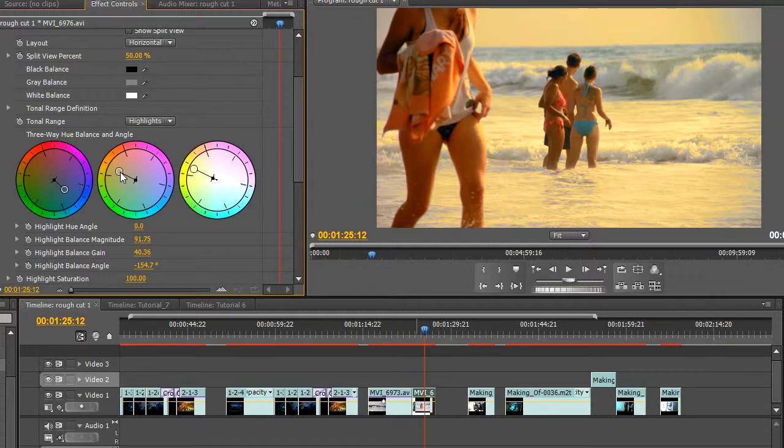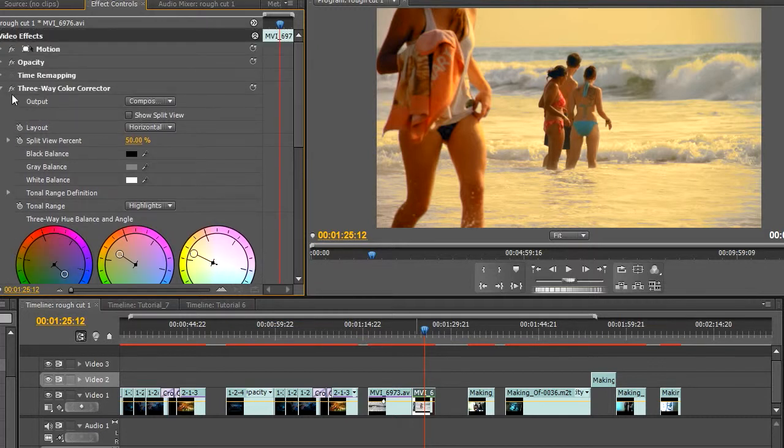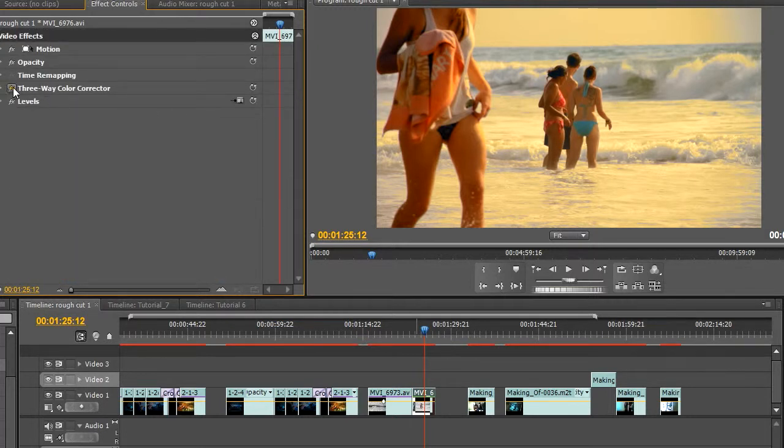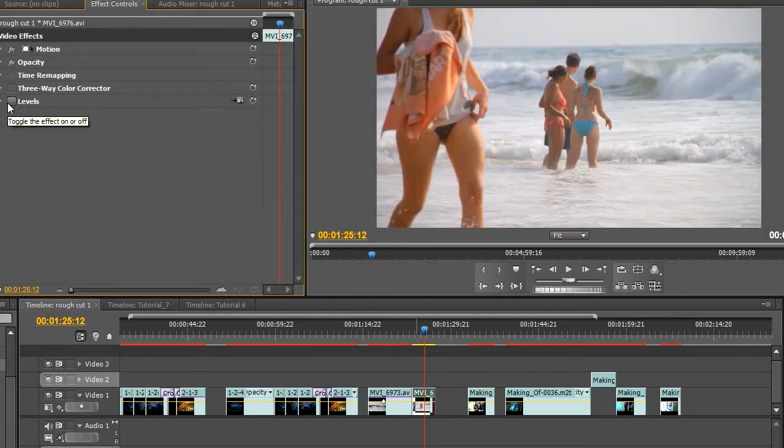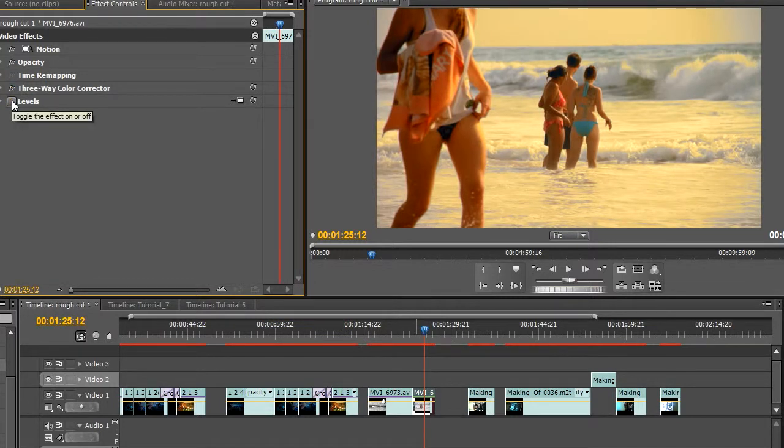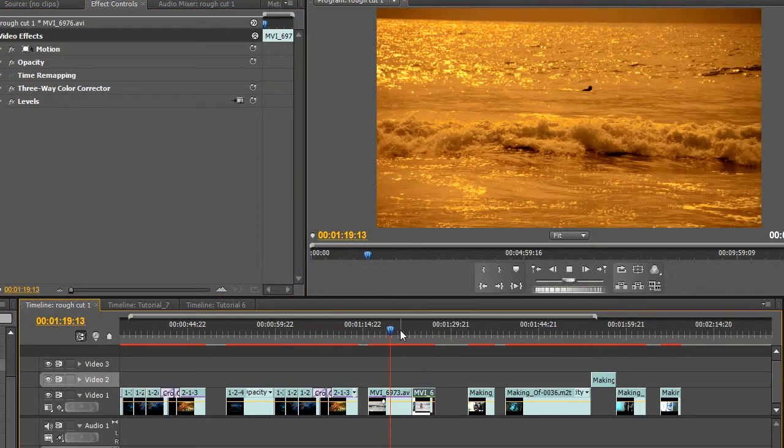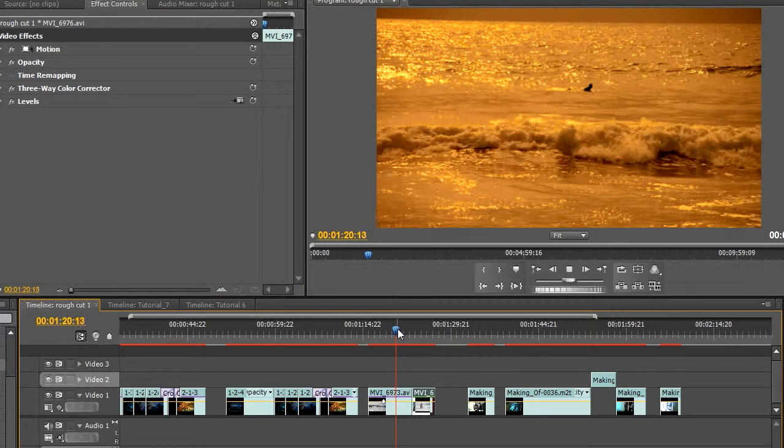So yeah, that's pretty much what I was looking for. So this is how it looked before, this is the after. So you can see. Without the levels it's kind of looking a bit flat. With the levels it just adds some more contrast to the shot. So it's a nice looking shot now.